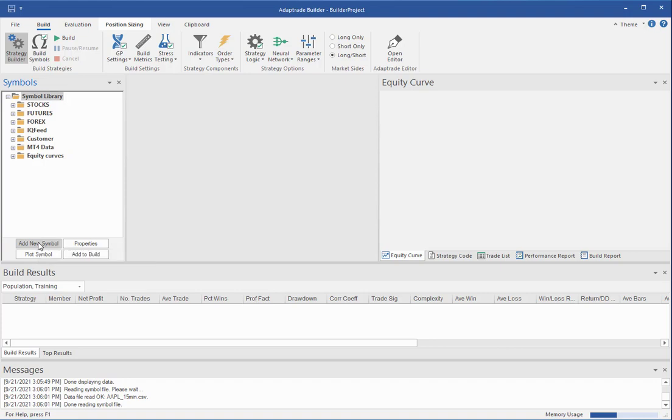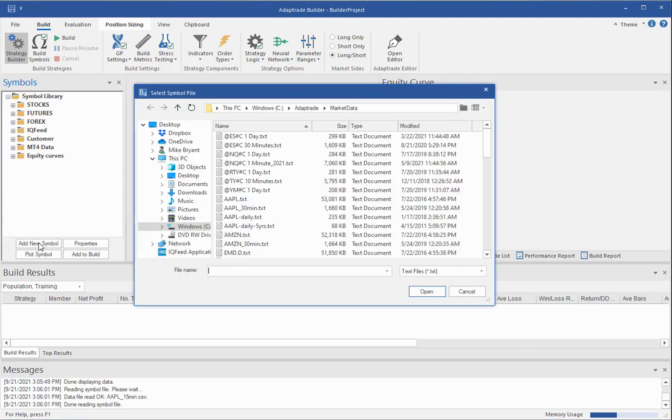The Symbol library is independent of your project files. Once you add the symbol to the Symbol library, you can use it in any project you might use in Builder. So you click that Add New Symbol button, and it opens a file selection window.